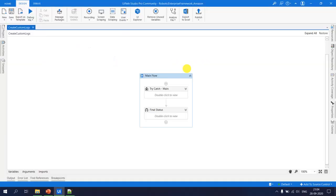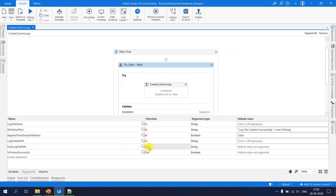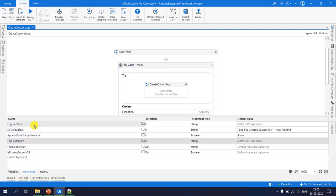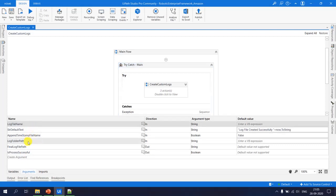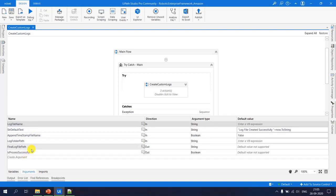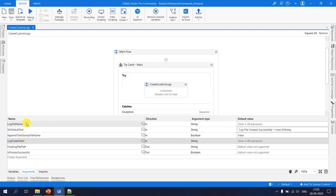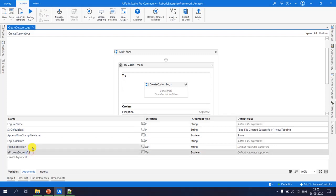Let's see how to create custom logs. We start with a blank XAML file, take a sequence, and call it 'try catch main.' We have four input arguments and two output arguments. The two main input arguments are the log folder path — where the log file should be created — and the log file name. The output arguments are a boolean indicating success and the final log path.